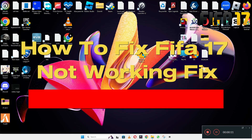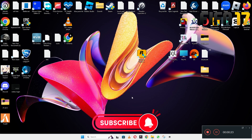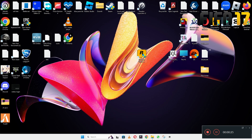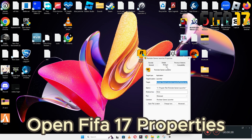Welcome back with another video tutorial. In this video I will tell you how to fix FIFA 17 if it is not working. If you are facing any problem with FIFA 17, I will cover in this video how to fix it in Windows 11 or 10 on PC. I will tell you each and every step you have to follow, so let's watch the video and learn how to fix it.